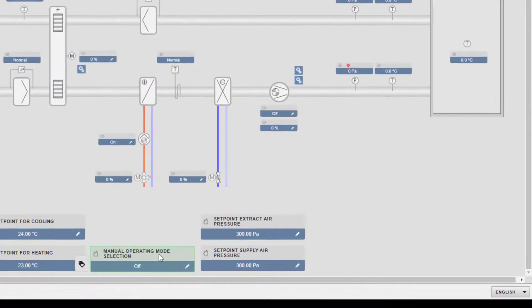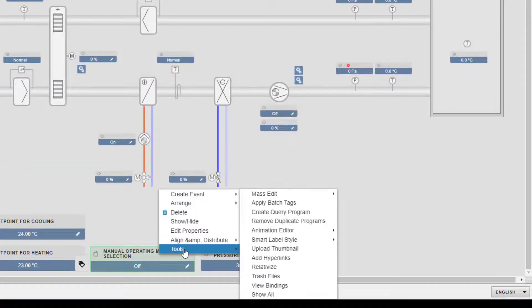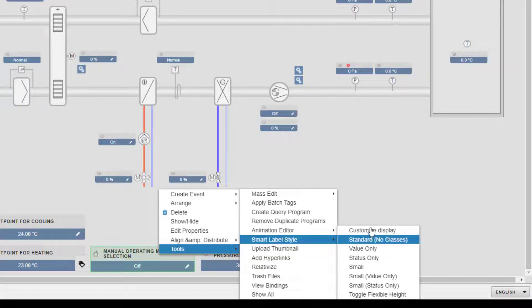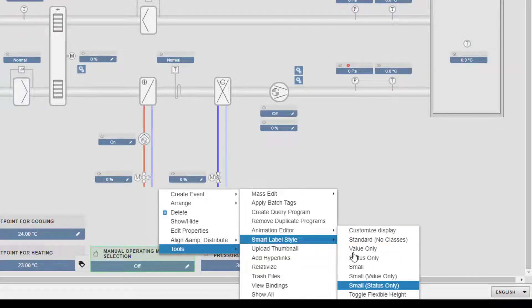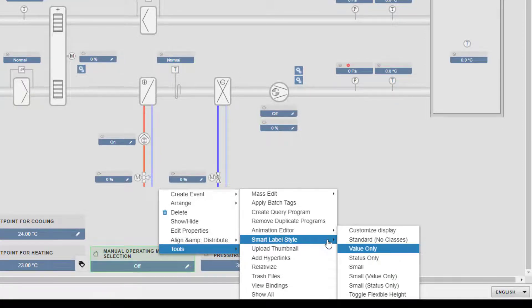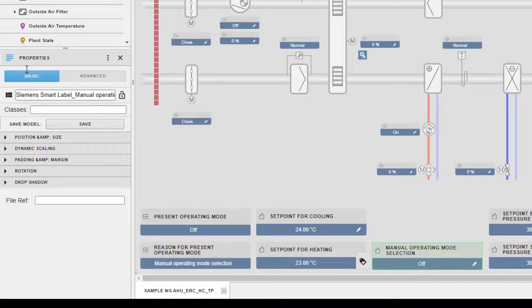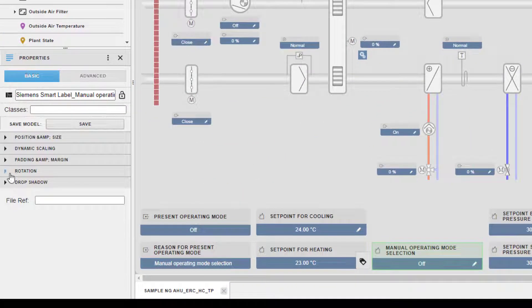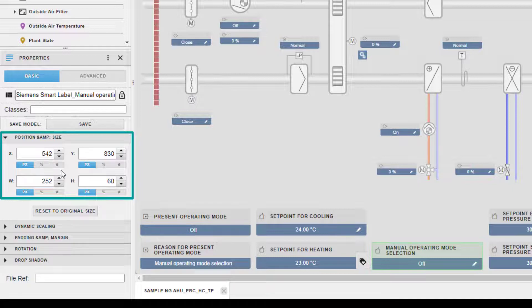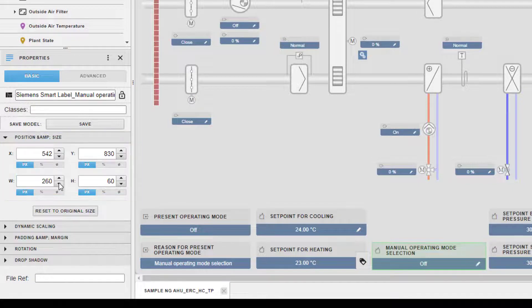With a right mouse click on the Smart Label, go to Tools and Smart Label Style — it's possible to adapt the style. In our example, we keep it as standard. Under Properties, we have the possibility to adjust the position and the size for this Smart Label. If required, you can reset to the original values.